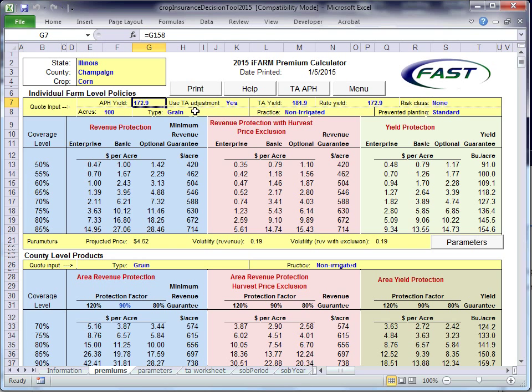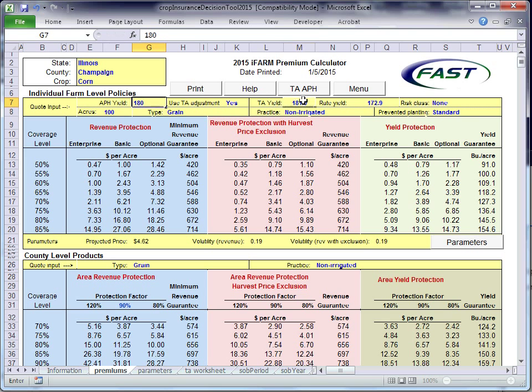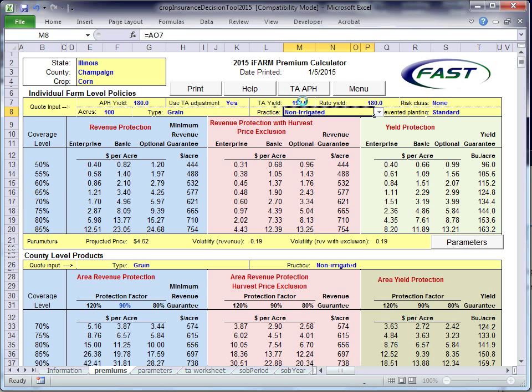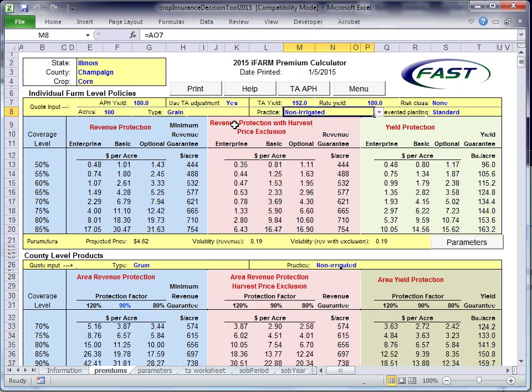The main thing that most people change here is their APH yield and the trend-adjusted APH yield. I'm just going to put an APH yield here of 180 and a trend-adjusted yield here of 192. You see other quotes here, and you might want to change the acres.